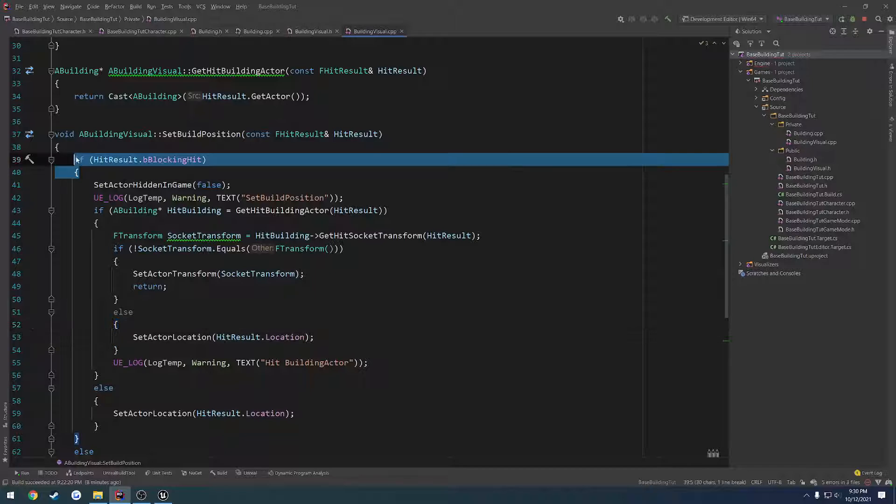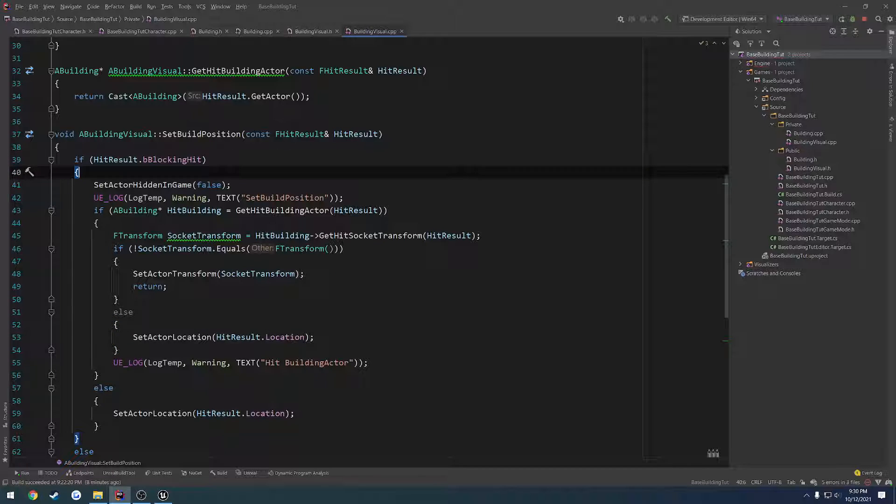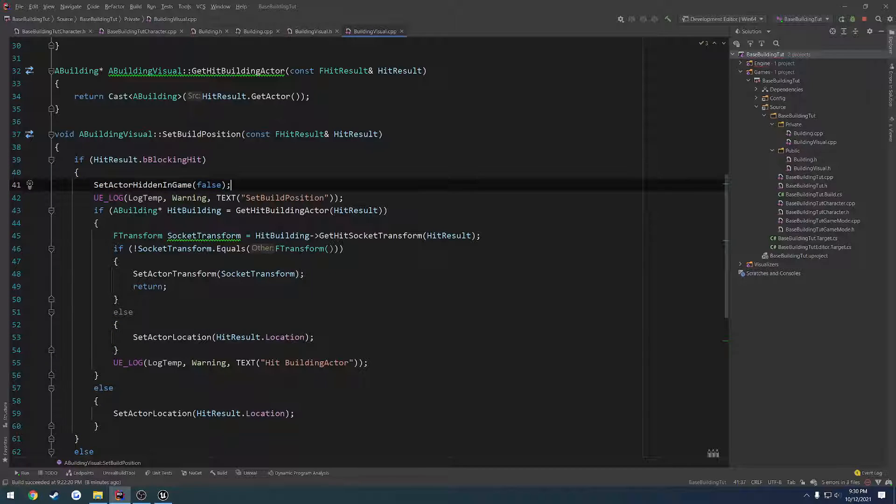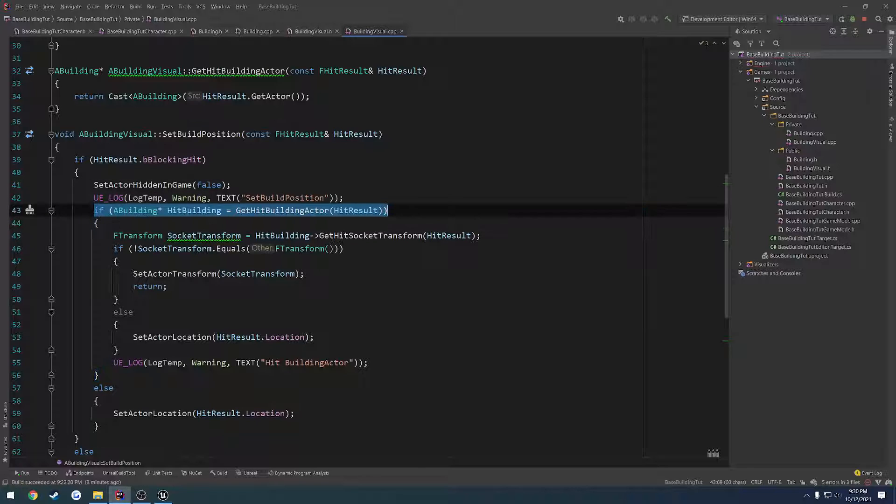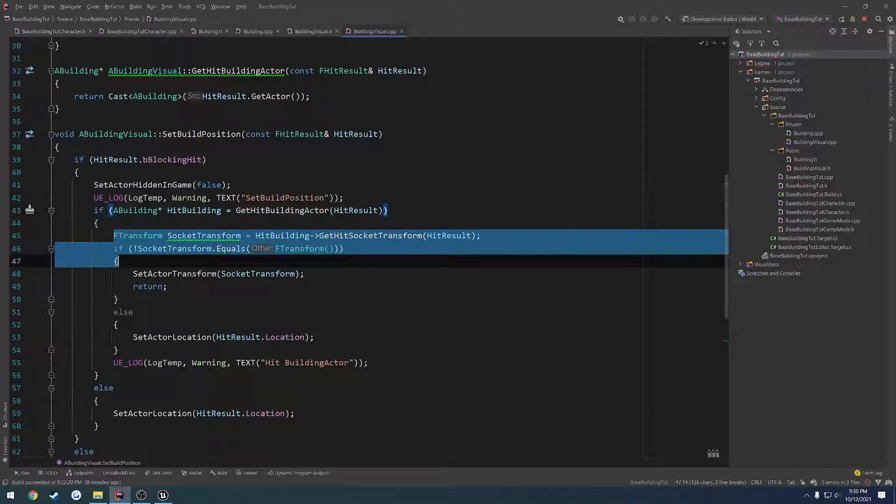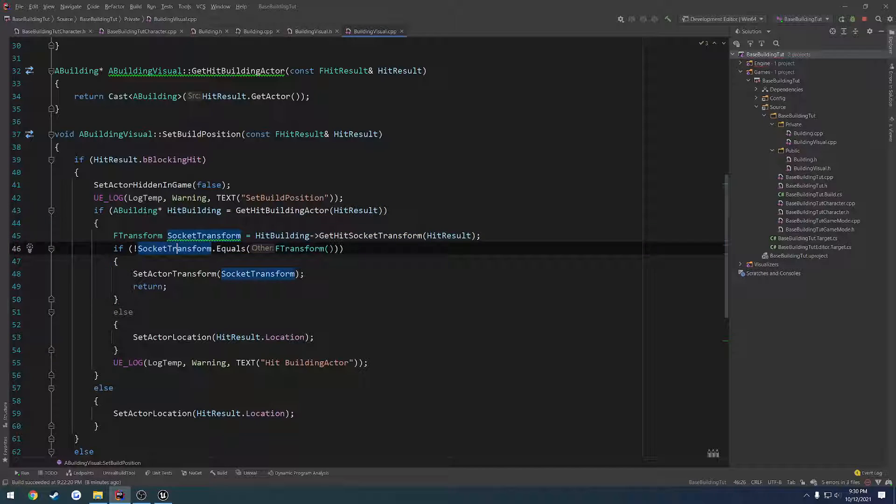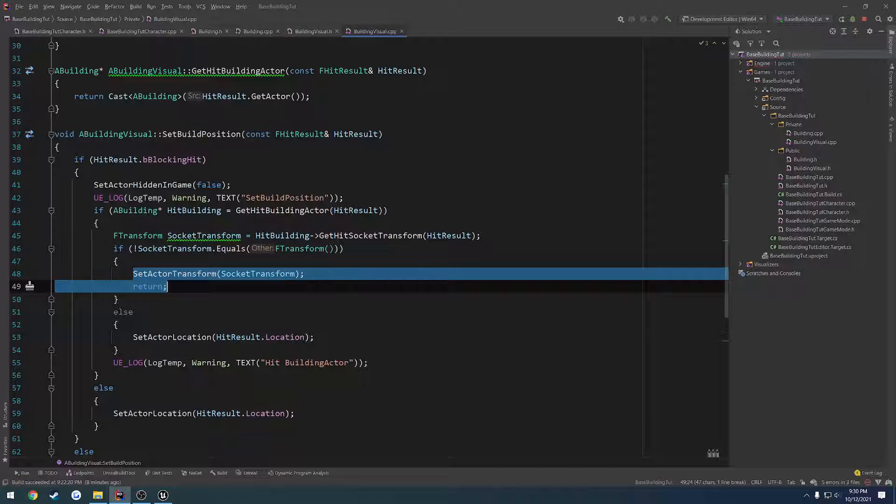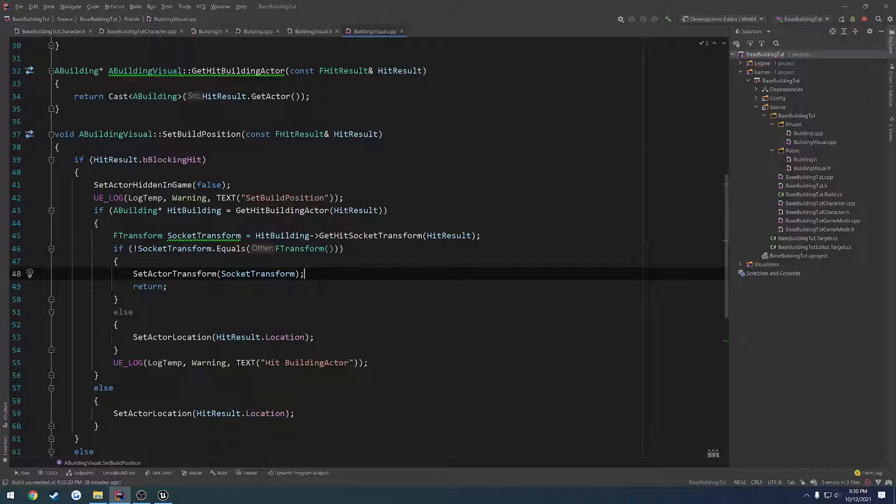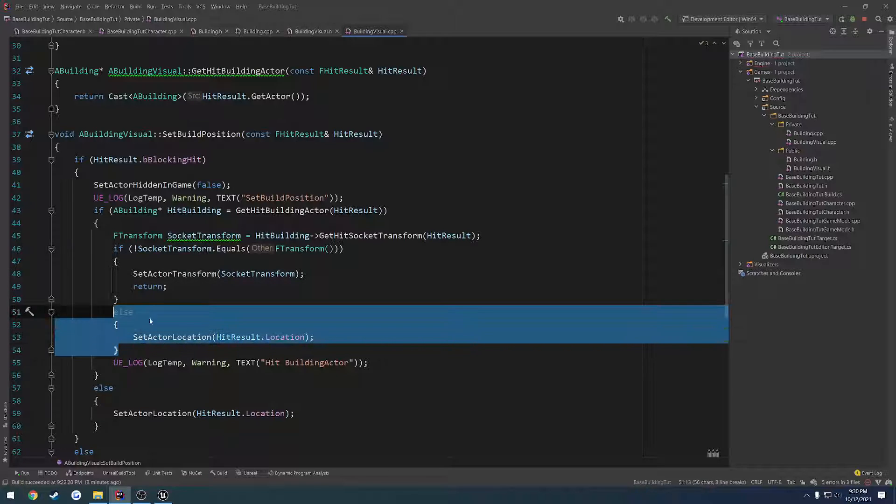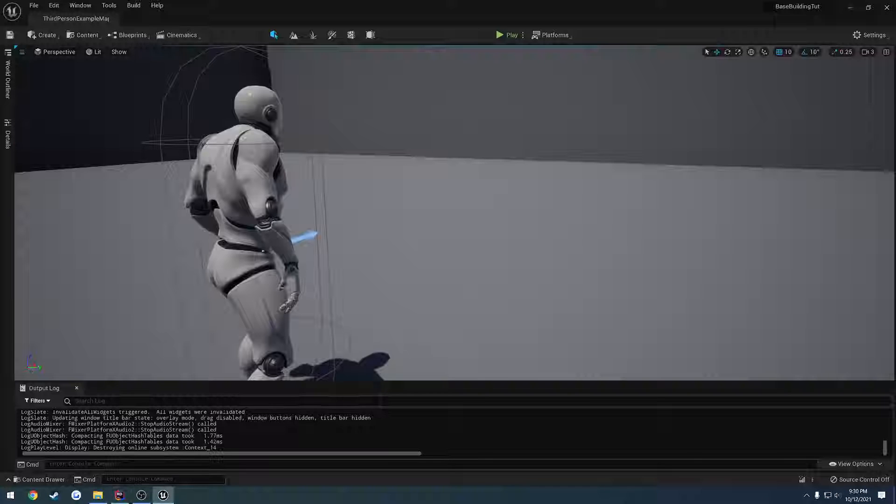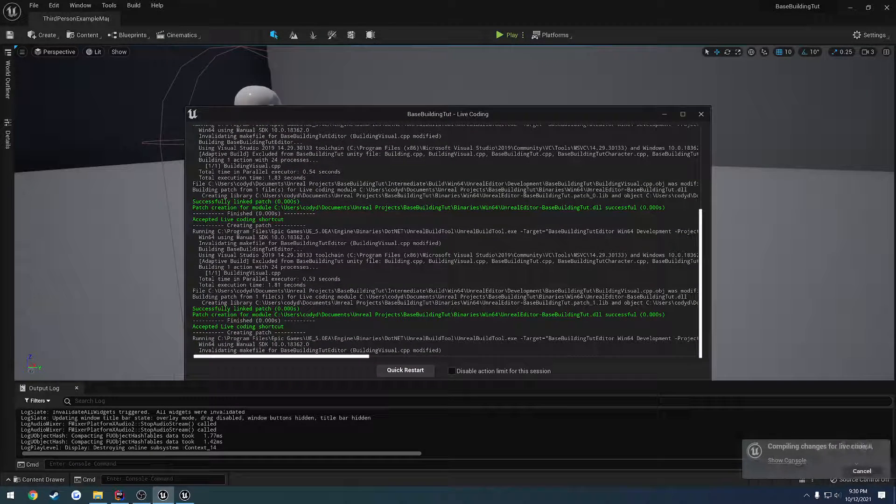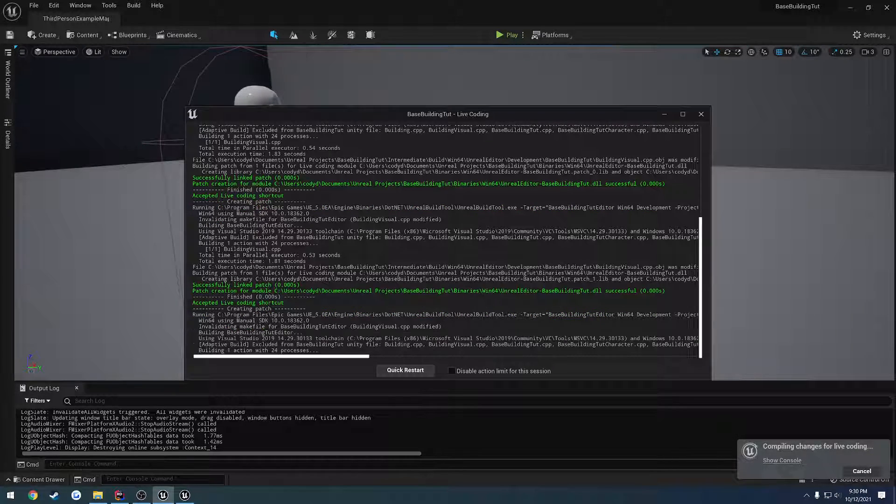So if there's a blocking hit, we unhide the object. We want to hide our building mesh. Then if it hits the actual building actor that we want to spawn everything on, we go through, we get our socket. If the socket's valid, we set it to the socket location, or sorry, transform. Otherwise, if it does not hit a valid socket, we just go to wherever the hit result lands us. So kind of how it was before.